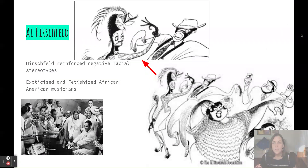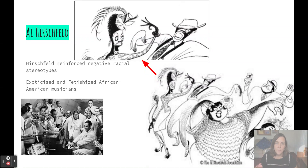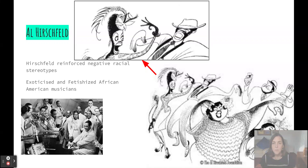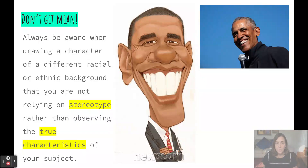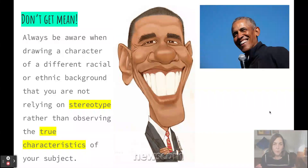It's important to note that caricatures can often be unflattering, but it is not our goal to make fun of the subject. Unfortunately, caricatures have been used to reinforce negative racial stereotypes and cause harm. The artist Al Hirschfeld created many caricatures during the Harlem Renaissance of African American musicians that were very unflattering and problematic. Please remember: exaggeration should always be based on truthful observations. Don't get mean — just highlight the true characteristics of whoever you are drawing.